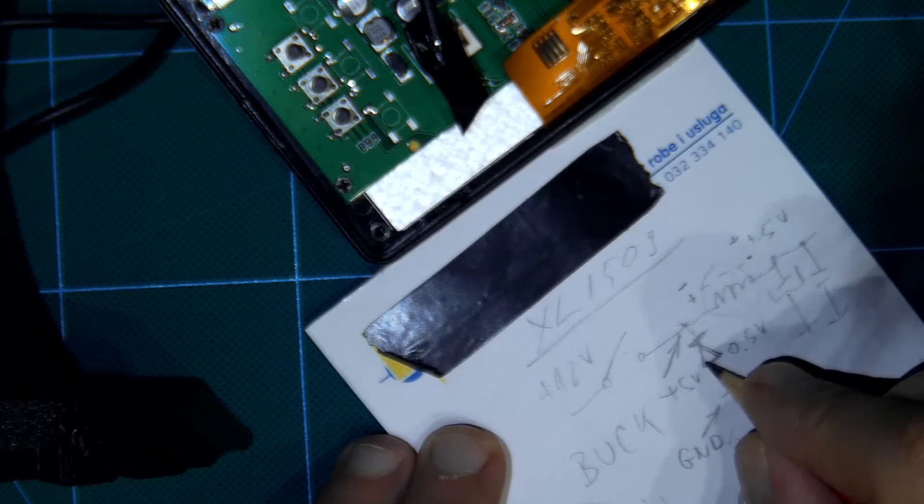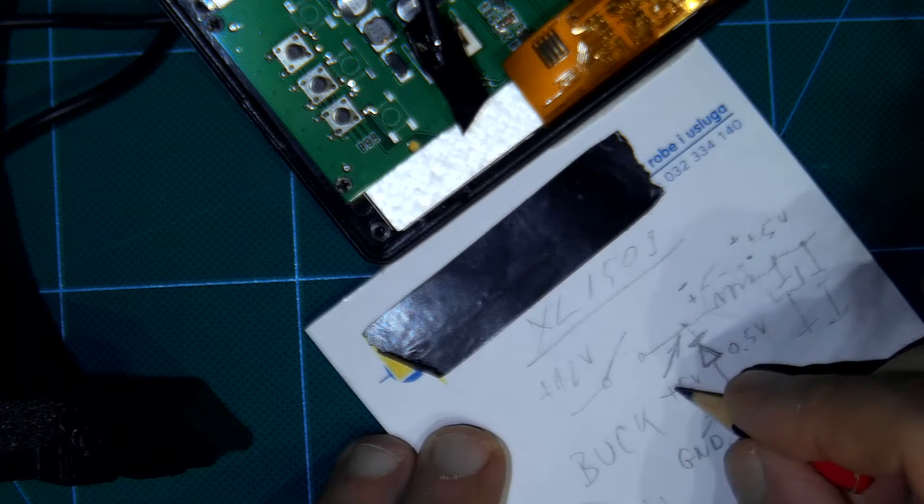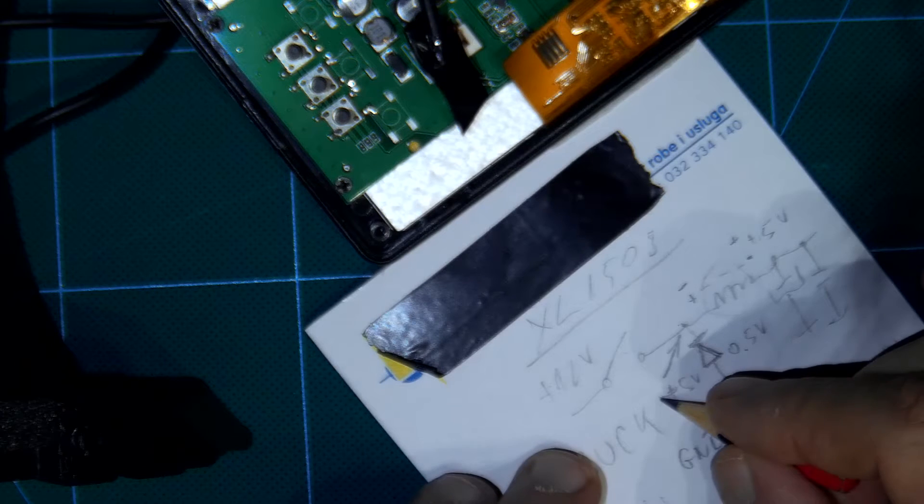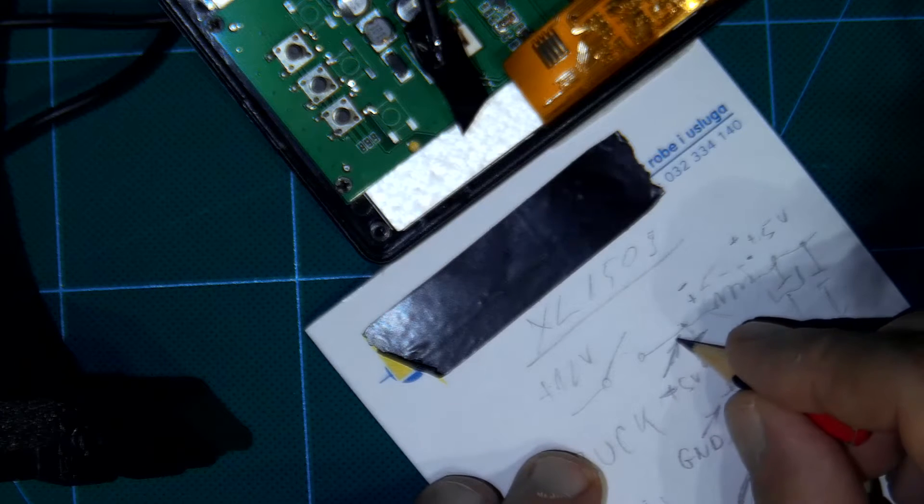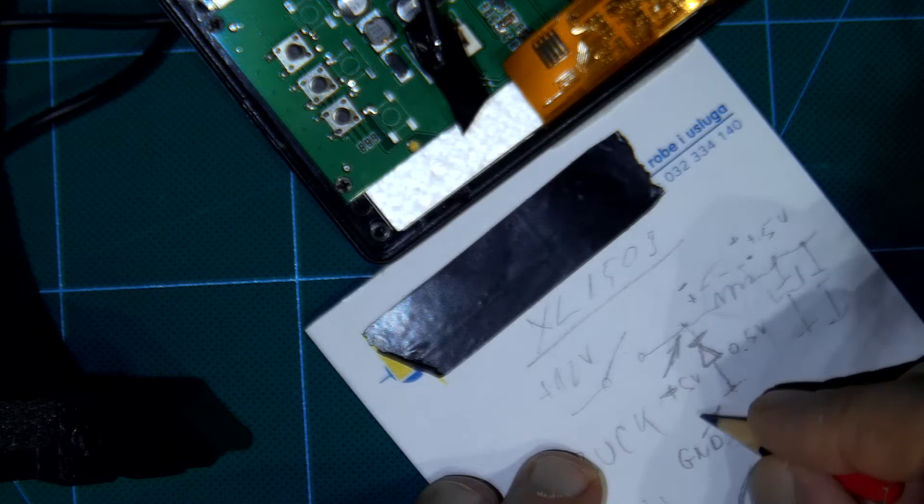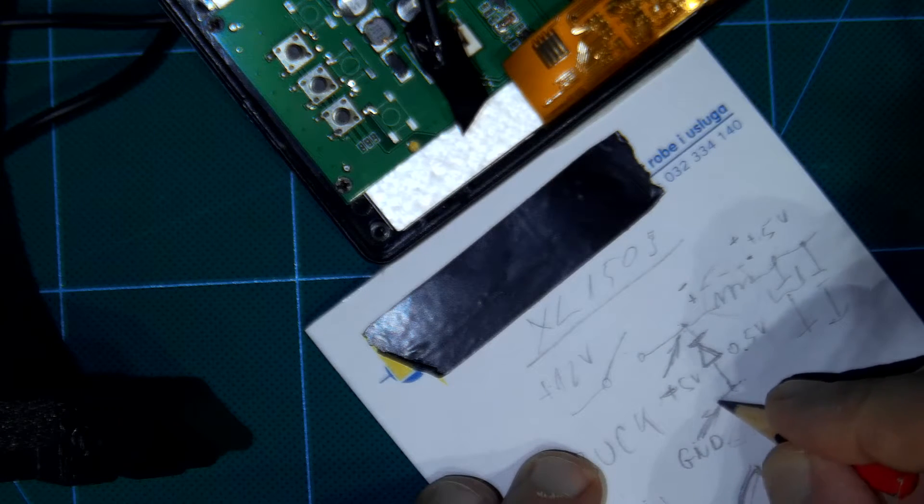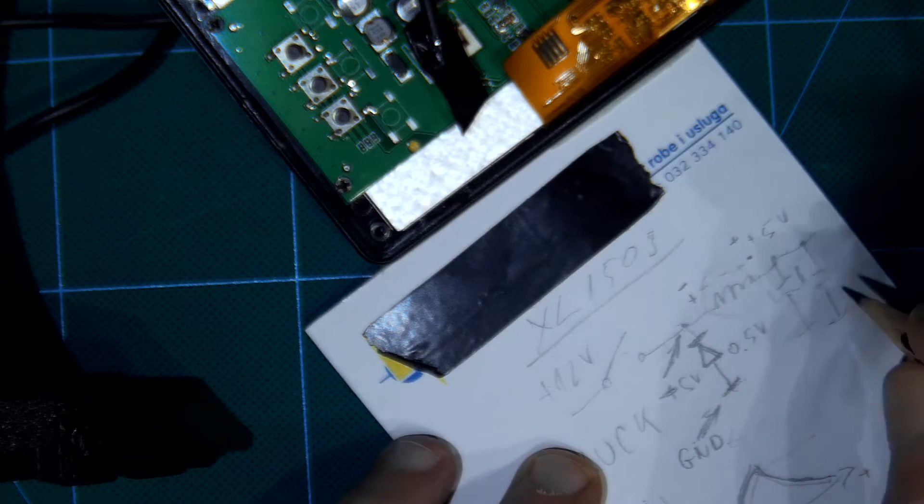To this diode, completely parallel, anti-parallel actually. Plus going to cathode, ground going to anode.